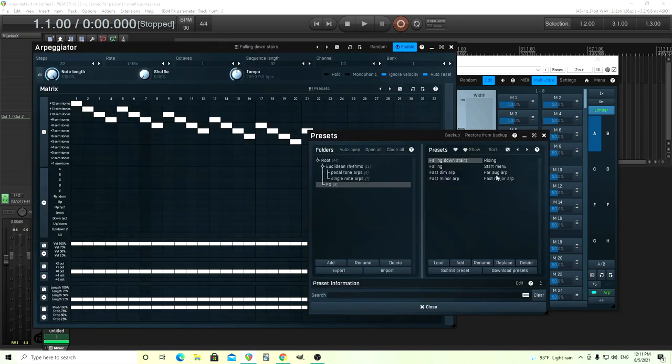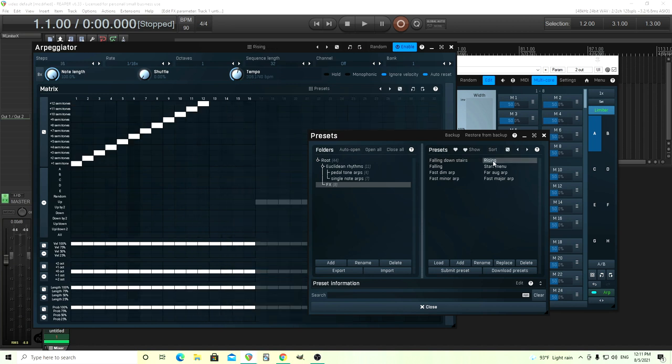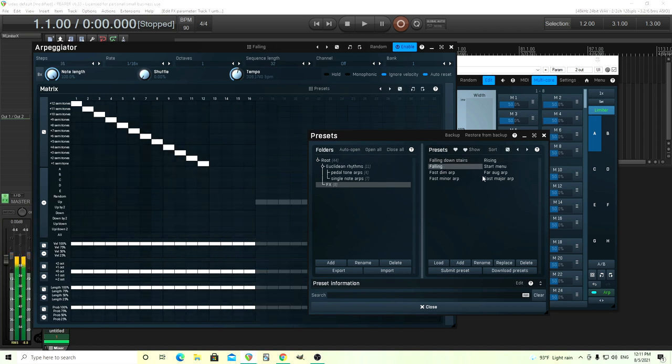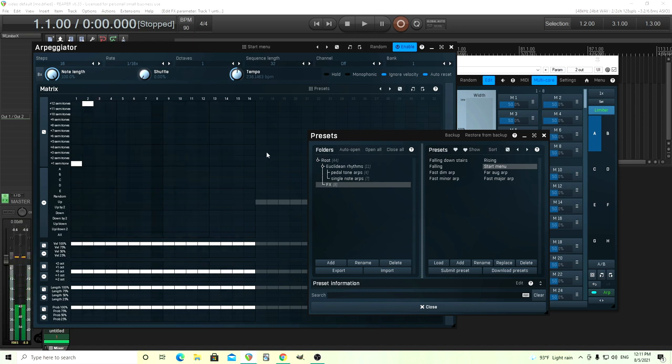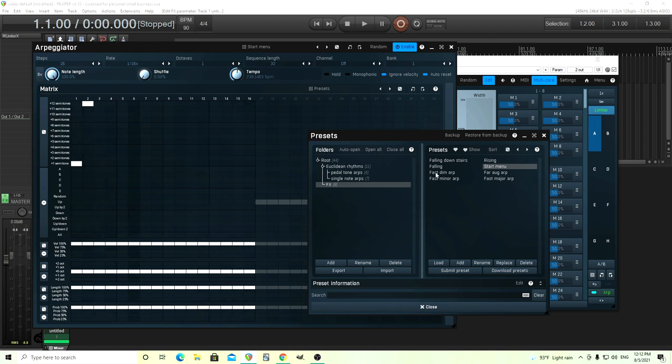And there's other ones here, like rising. It's just going up chromatically. Falling. Start menu. The same thing I showed you before. It's just, I think this is not exactly. So half, one semitone here. So instead of a perfect octave, this is a major 7th.